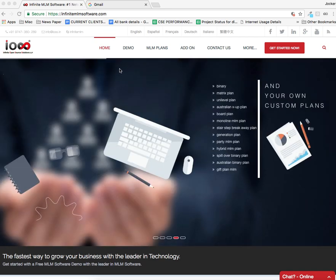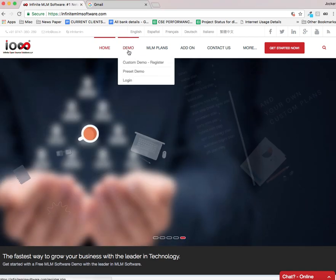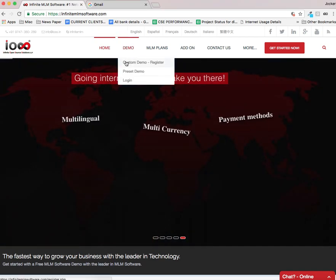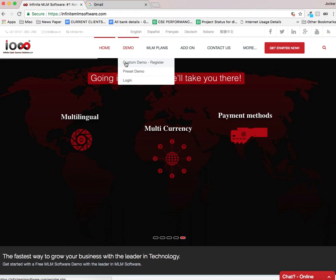All you want to do is move the cursor towards demo and click on it. There you can see an option custom demo register. I am going to click on this option.